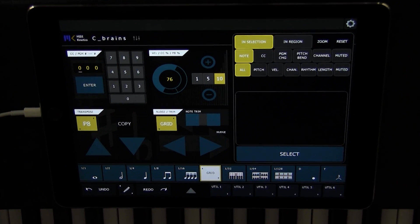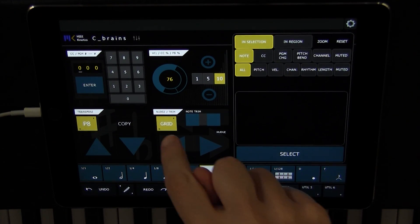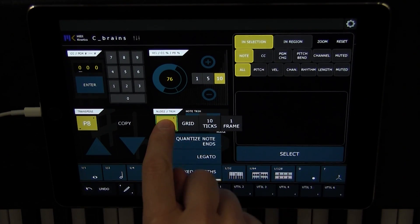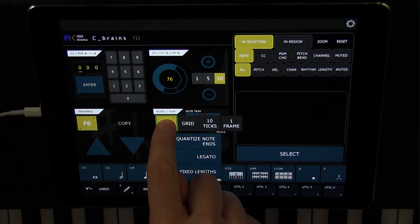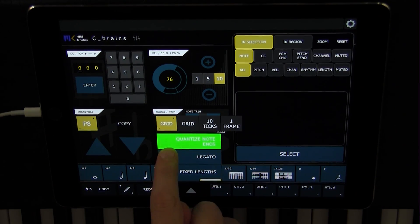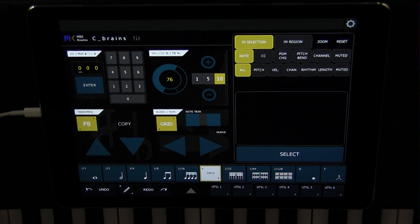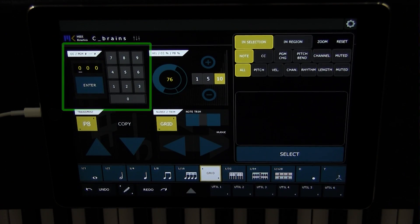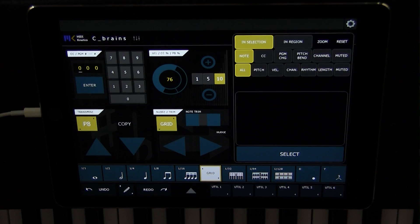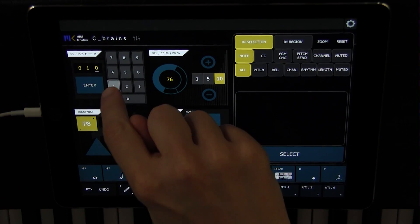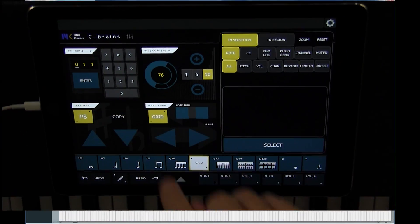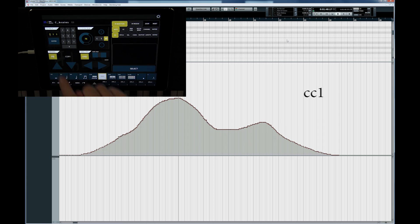Hidden inside the nudge value menu are also a few convenient commands related to note length: quantize note lengths, legato, and fixed lengths. To close off the tour of the four transformation panels is the CC program change converter panel. Use this panel to quickly convert values — here I will convert CC1 into CC11.